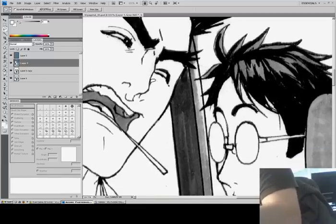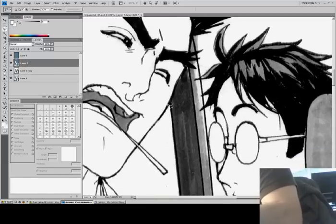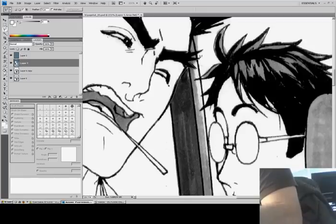I'll use the polygon mask tool for this one to get a really straight line. You've got to be careful with the polygon mask tool — if you clickety-click a little bit too fast, it'll close the mask on you.